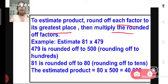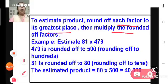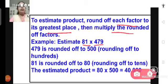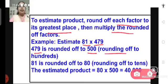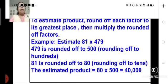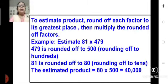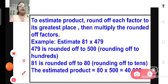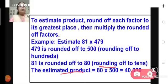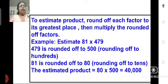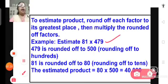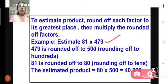Here is one example. Suppose we have to estimate the product of 81 and 479. First, 479 is rounded off to 500, that is rounding off to the nearest 100, and 81 is rounded off to 80, that is rounding off to the nearest 10. Now we find the estimated product by multiplying 80 by 500, which gives us 40,000. So the estimated product of 81 and 479 is 40,000.